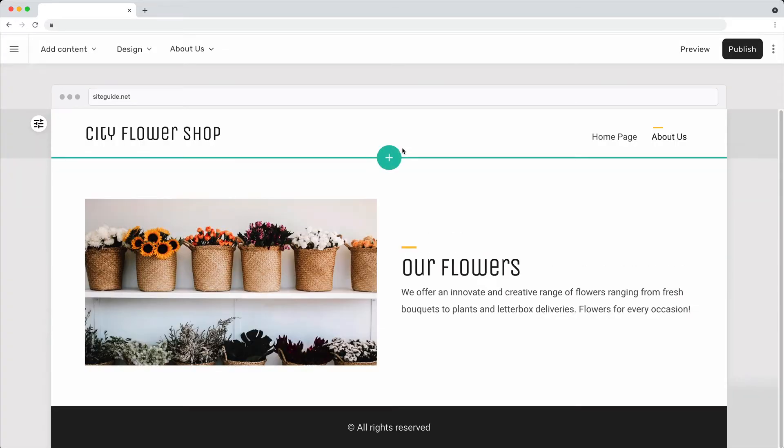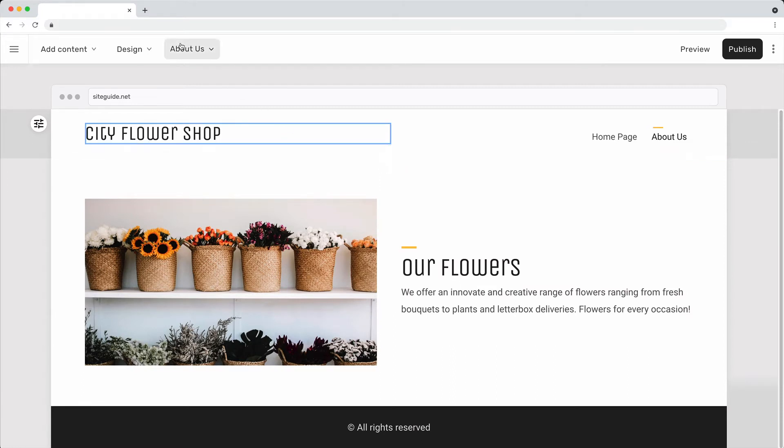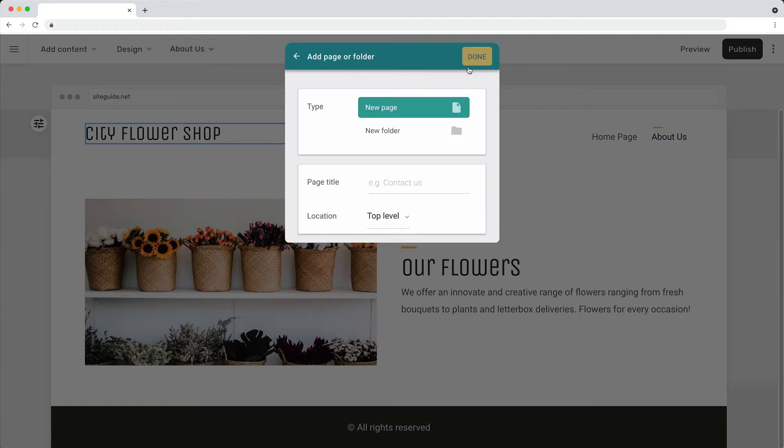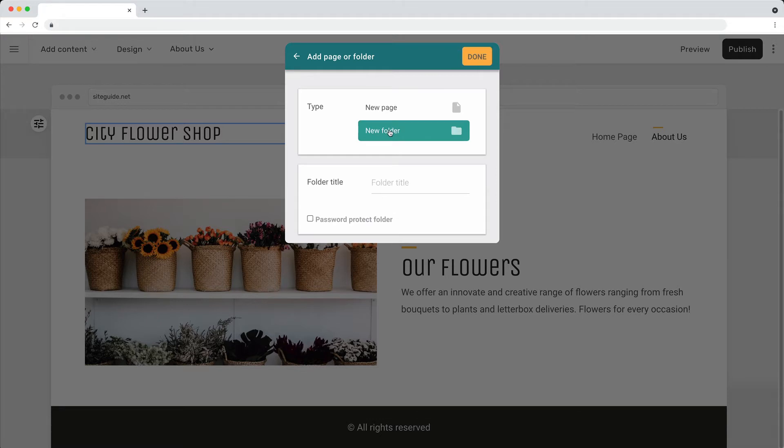To group related pages in the navigation menu, create a folder. Click the add page button and then click folder. Give the folder a title.